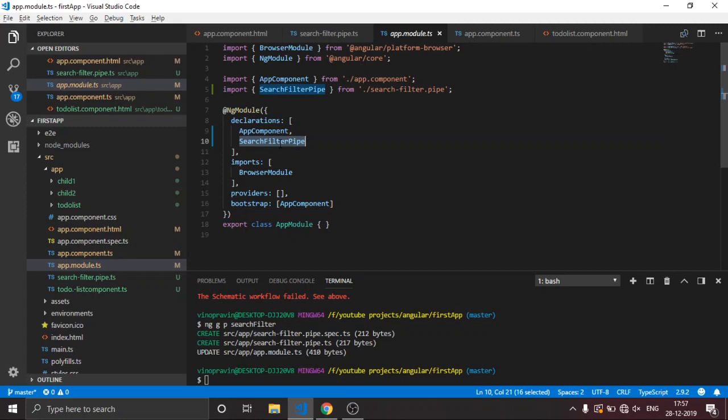This is the default import. If you want to use this particular pipe file, you can bind it to the Angular app module. If you don't declare the pipe, it won't work in the Angular app. So in the declarations array of the app module, add this same class so you can use it throughout the application.